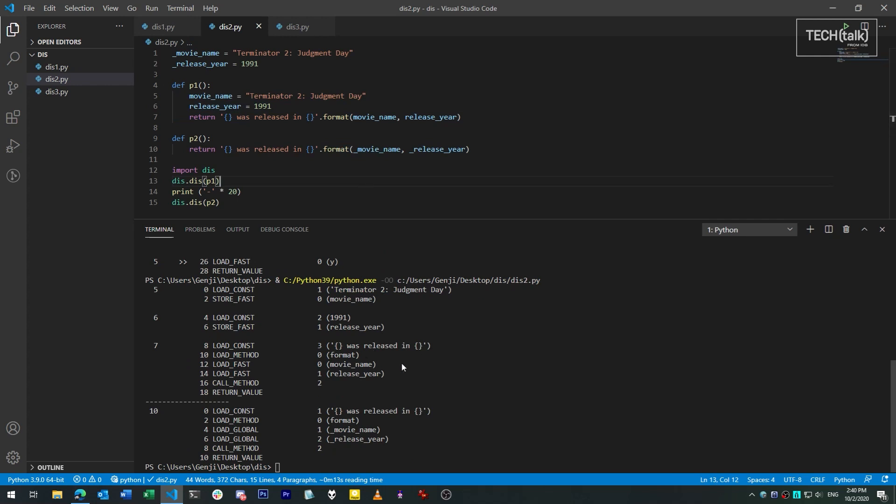In the first case, we're using load constant store fast, as we described before. In the second, we're using load global to get the variables, which is potentially a slower operation since it involves searching the namespace for the entire module.